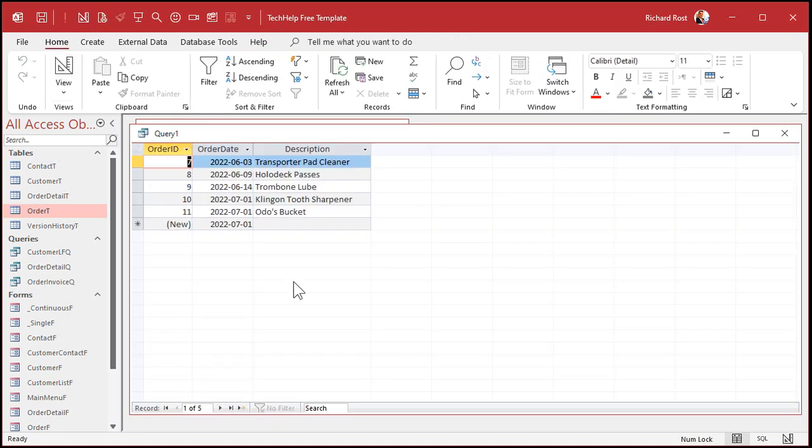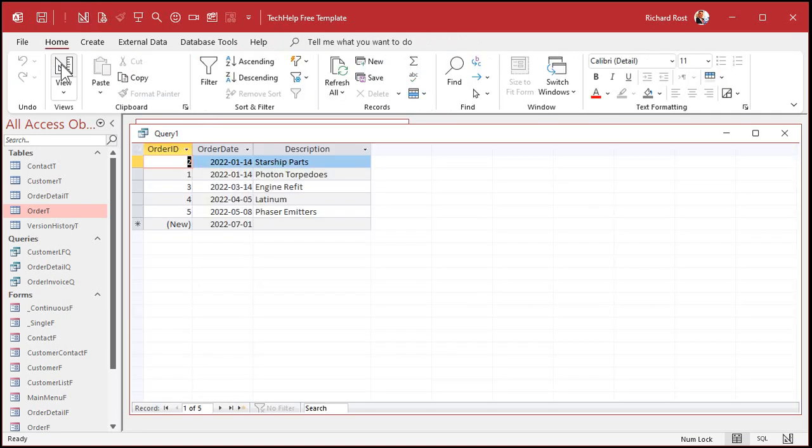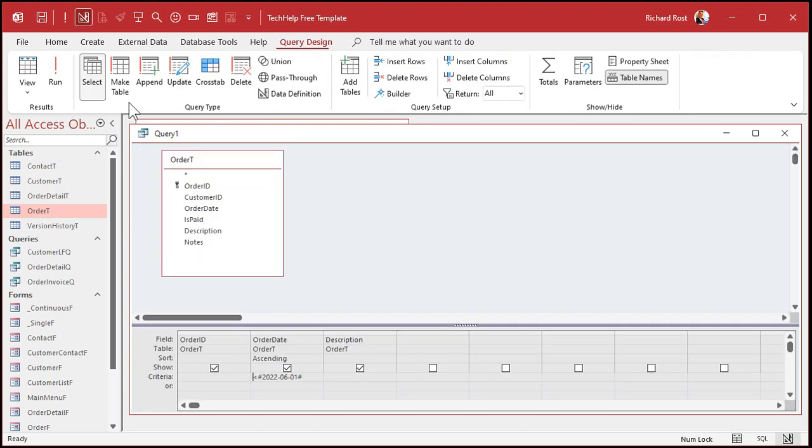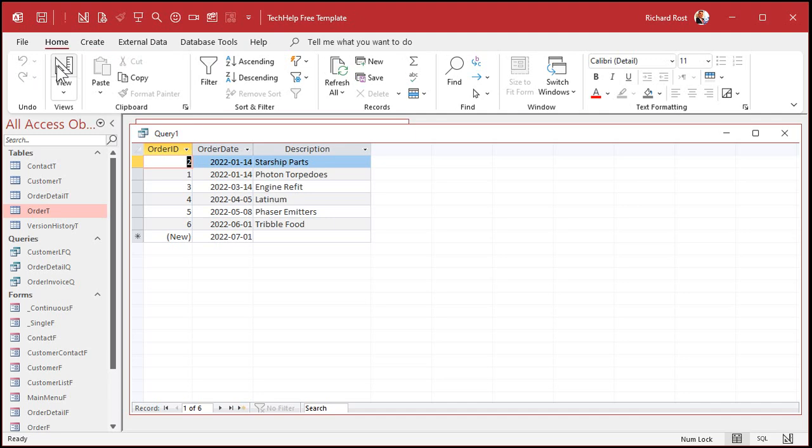There's all the orders after that specific date. And if you want to see all the orders before a specific date, you change that to less than. And there you go. And if you want to include that date, like less than or equal to that, you just put a less than and then an equal sign right next to it. And then run. And there you go. And there's the 6-1 right there.